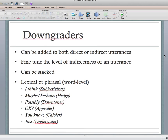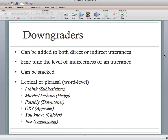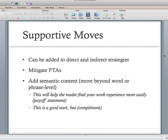Then there are supportive moves, which can also be added to indirect and direct strategies. Unlike downgraders — which are just one or two words — supportive moves add entirely new semantic content: entirely new phrases or sentences.